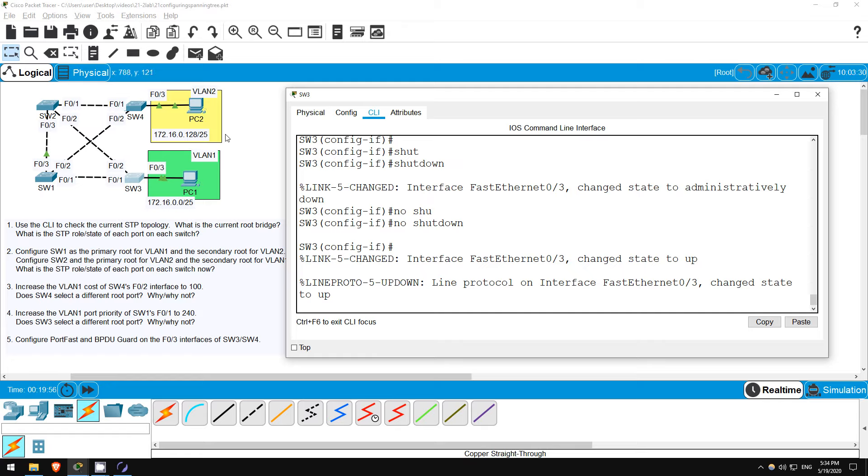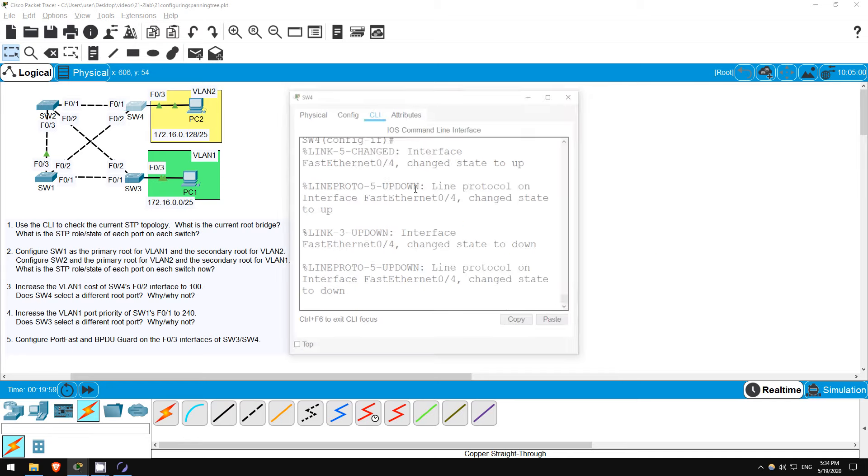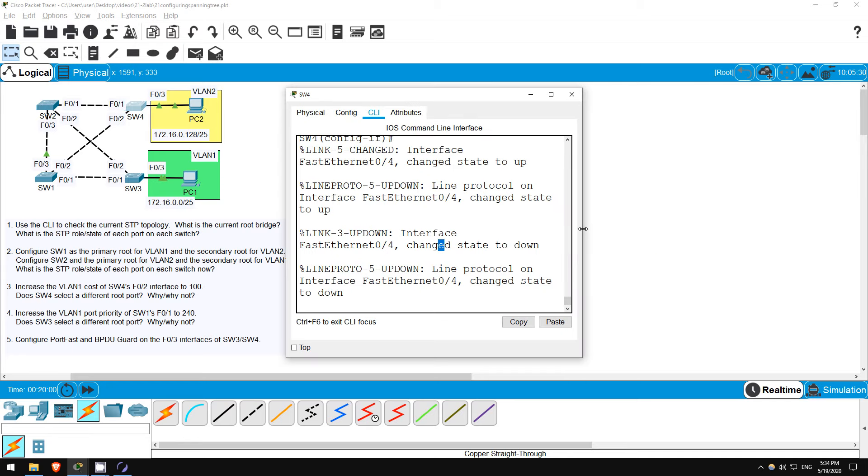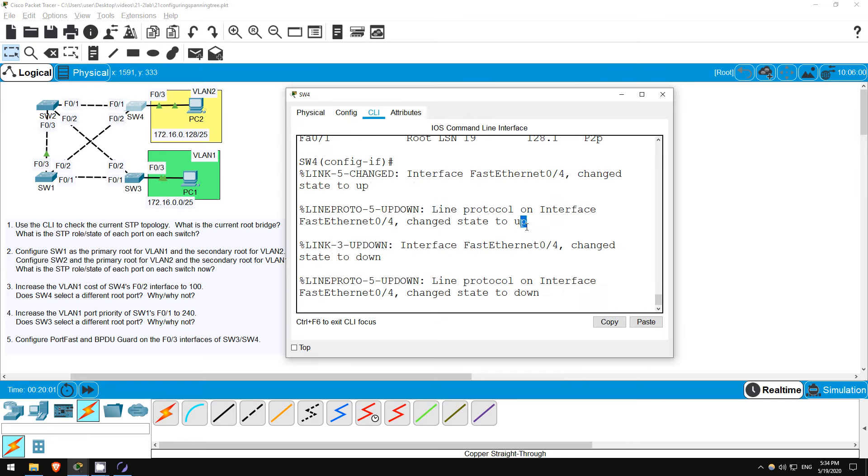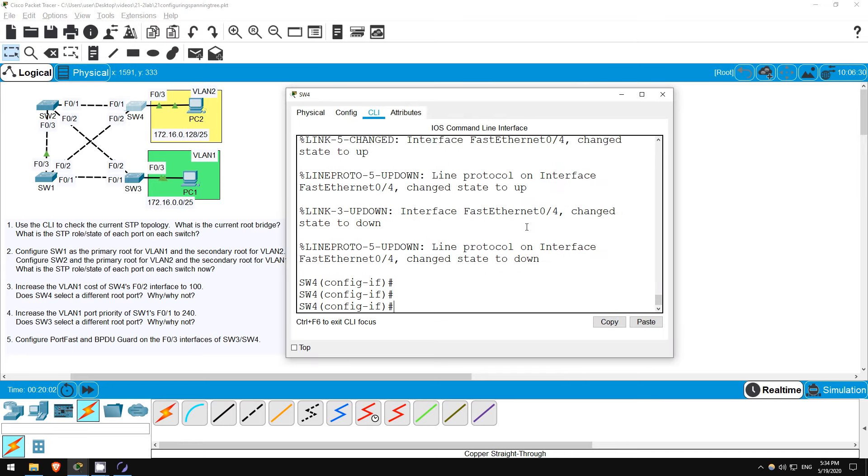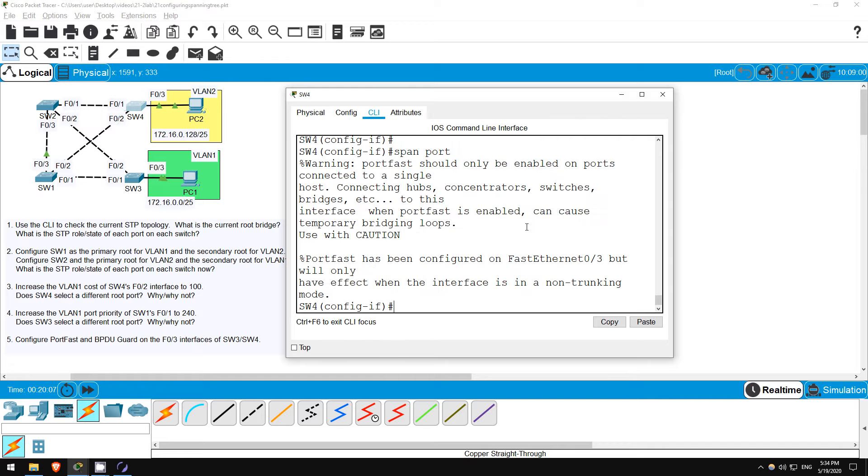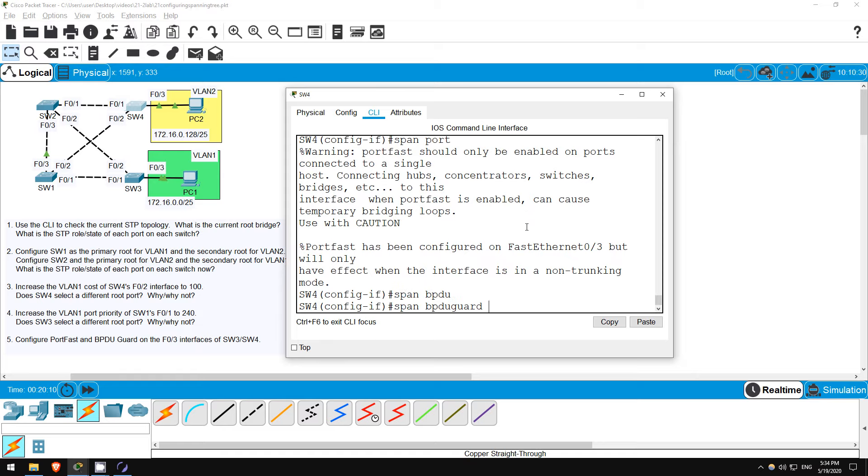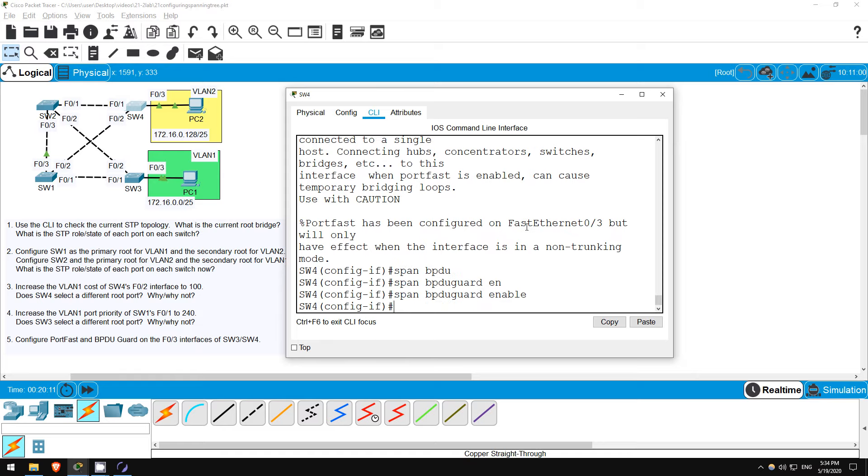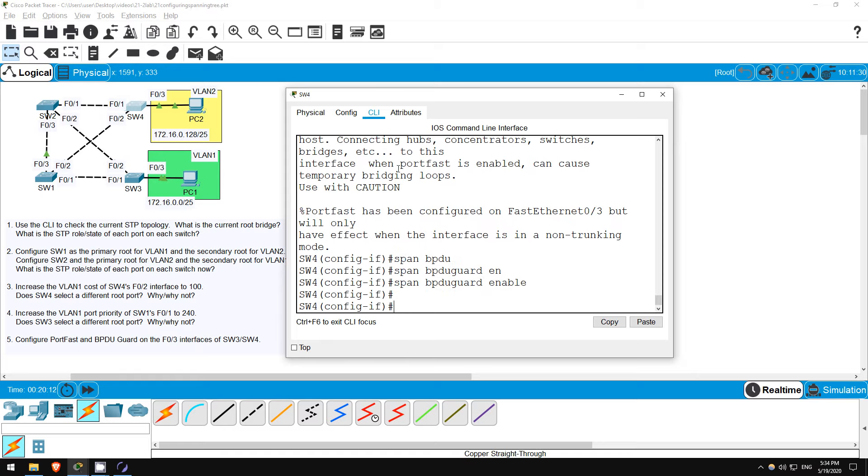Okay, since we finished our experiment I'll just configure the same on SW4. INTERFACE F03, SPANNING TREE PORTFAST, SPANNING TREE BPDU GUARD ENABLE. Okay, that's all for this lab. Next up, let's take a look at a lab in Boson NetSim.